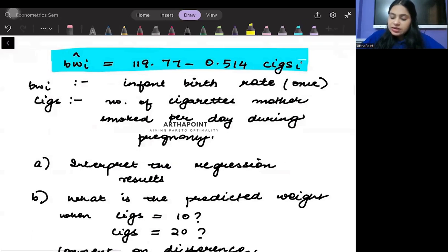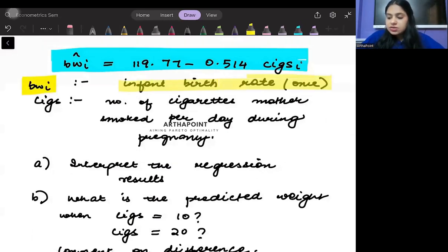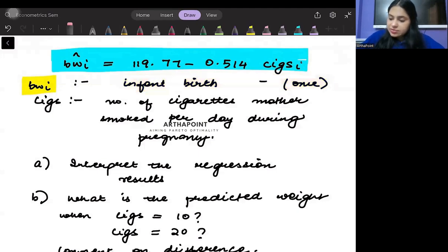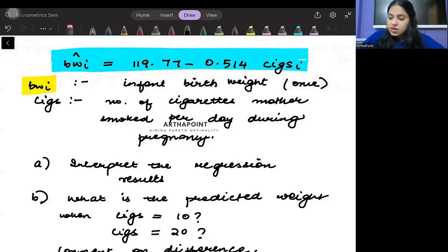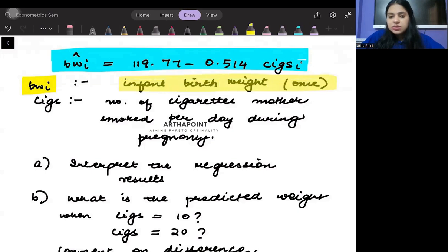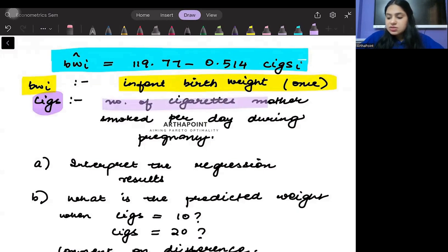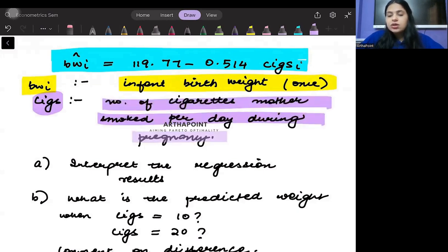BW represents the infant birth weight — not infant birth rate, that was incorrectly written. And CIGS represents the number of cigarettes the mother smoked per day during her pregnancy.